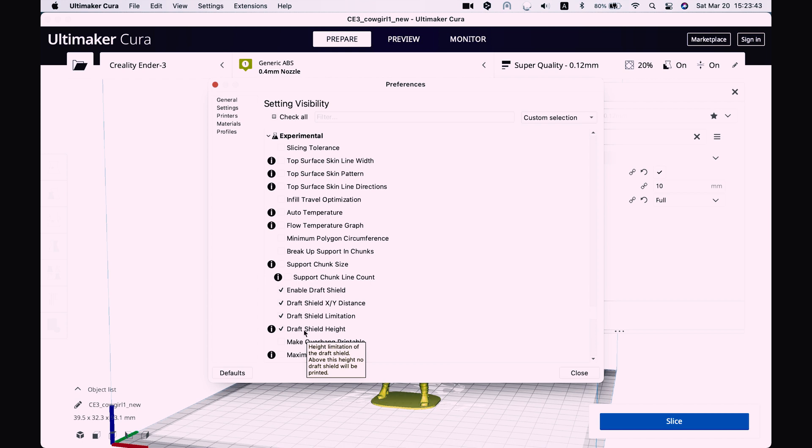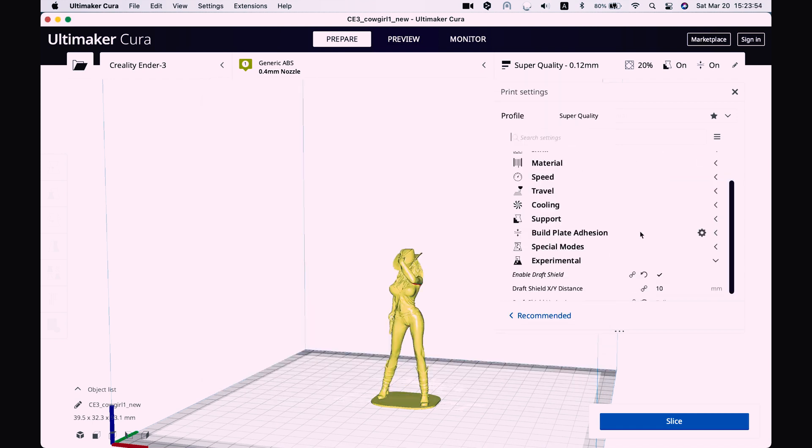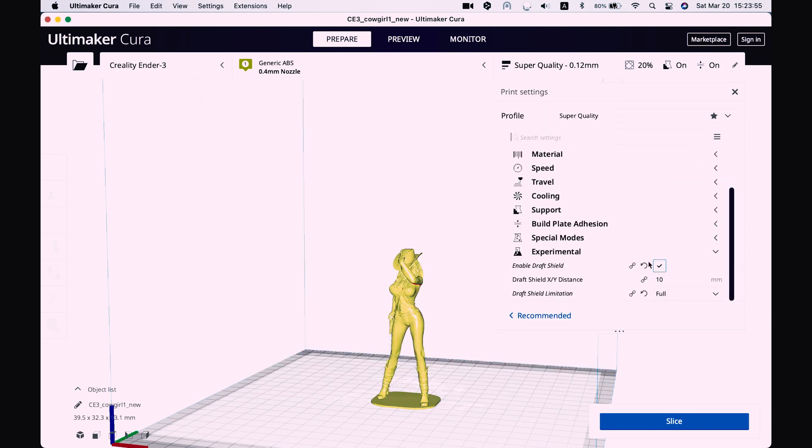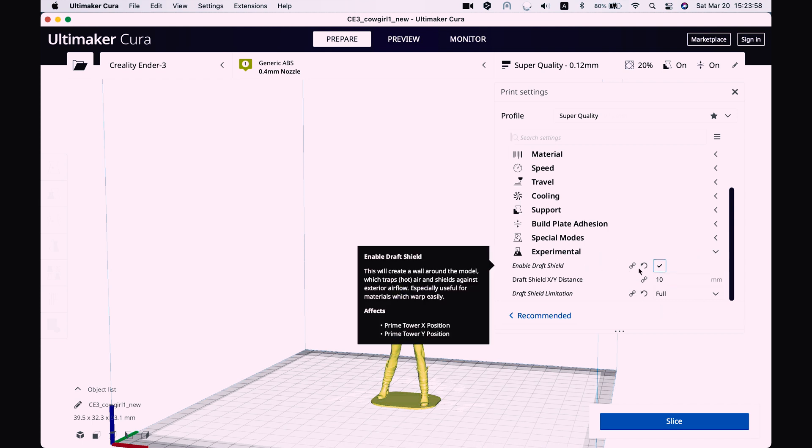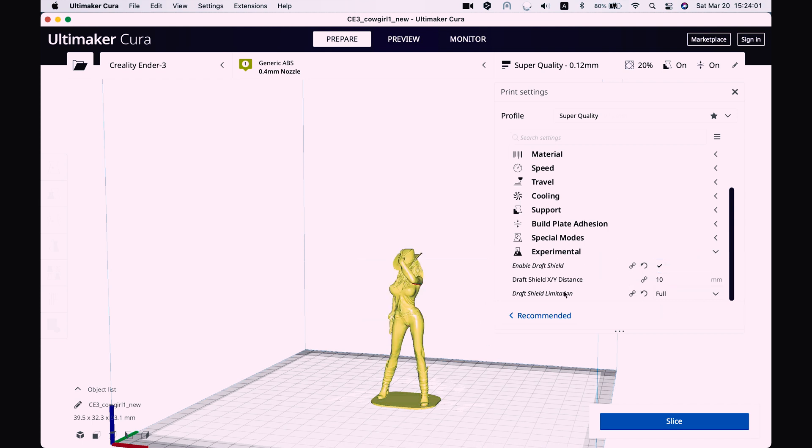Also you can tick draft shield high. And then when you have ticked all your selections, press close and you will have it here in the very last section. So we tick enable draft shield.